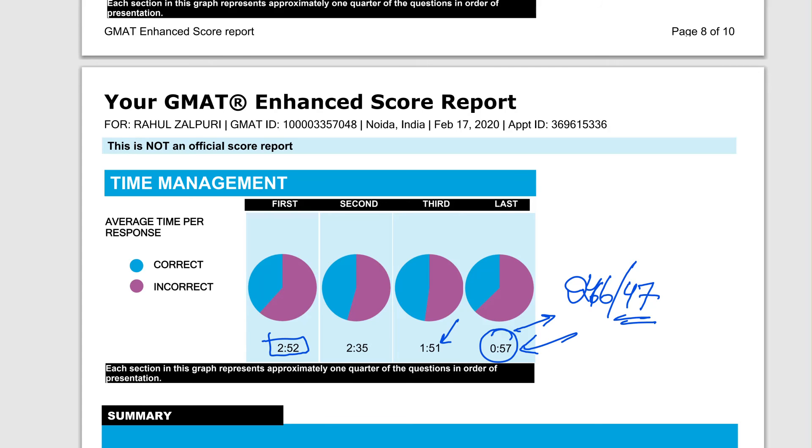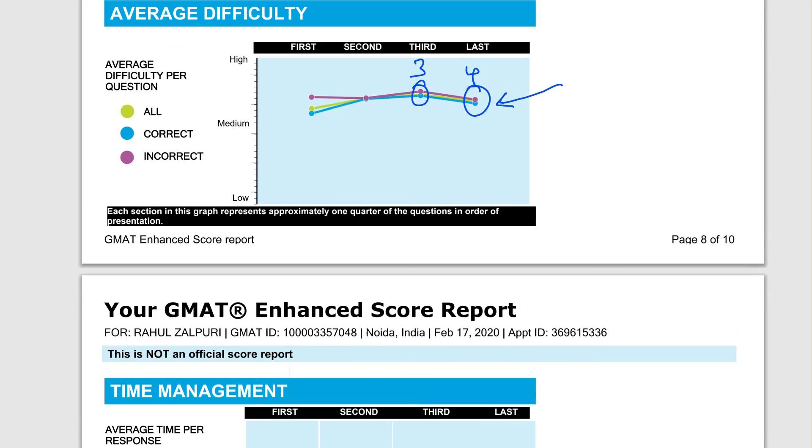Well, in block one, you took a lot of time, spent about three minutes answering every question on average. So clearly, there is some rustiness in quant as well.